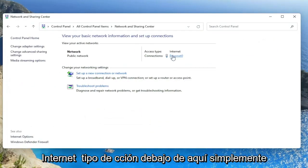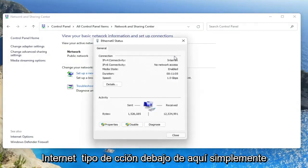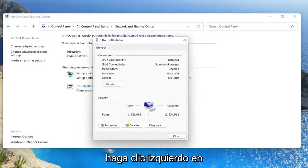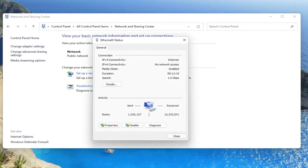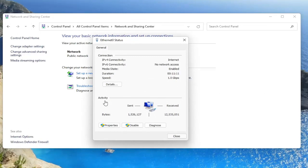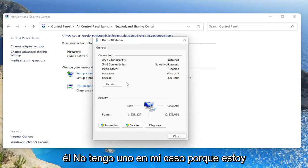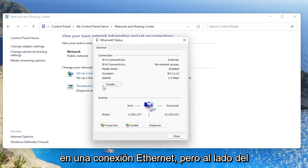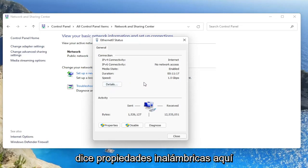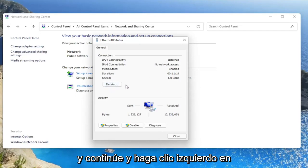You want to select your internet connection type under here. Just go ahead and left click on it. I don't have one in my case because I'm on an ethernet connection, but next to the details button, there'd be a button that says wireless properties here. And you'd go ahead and left click on that.